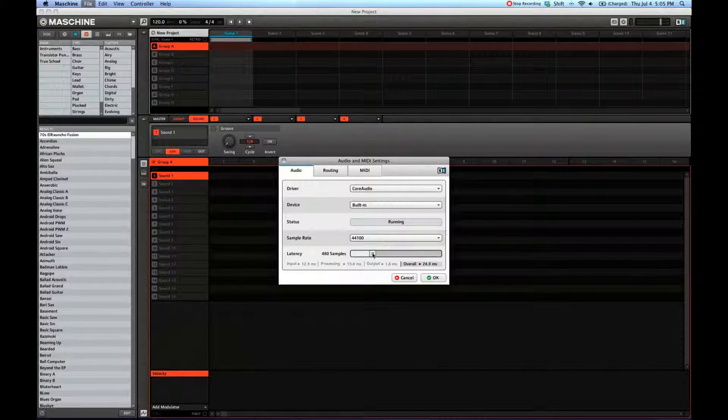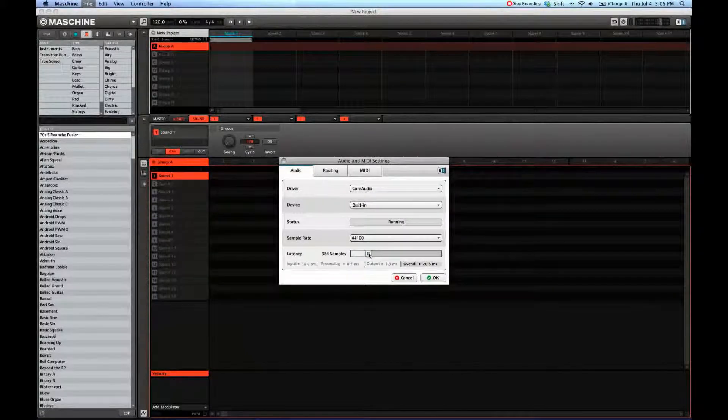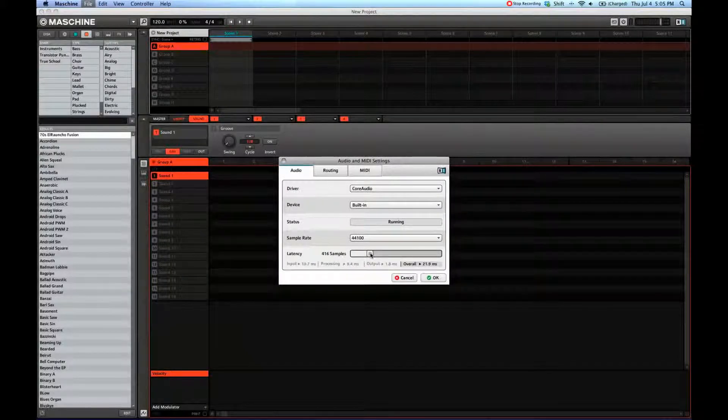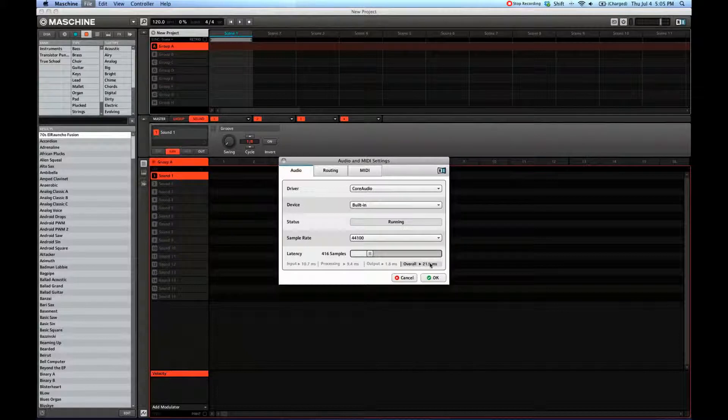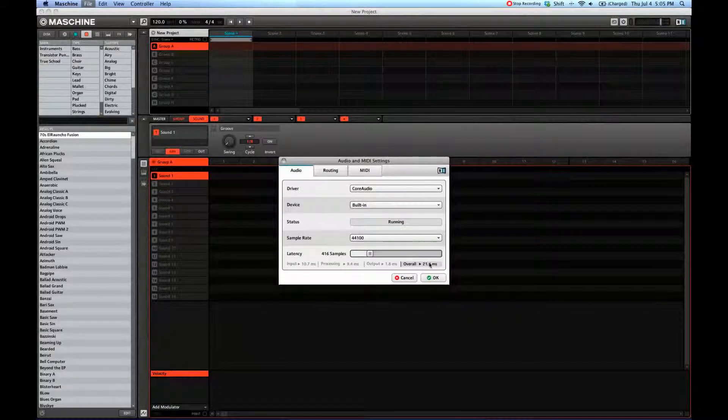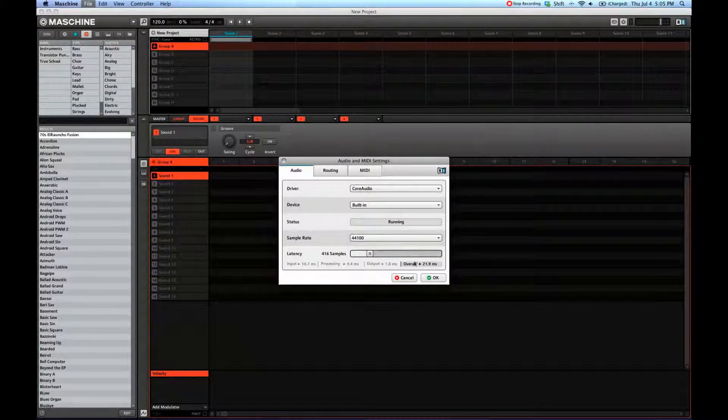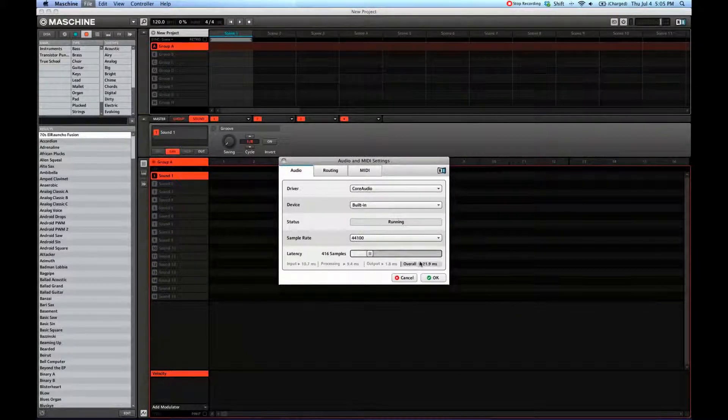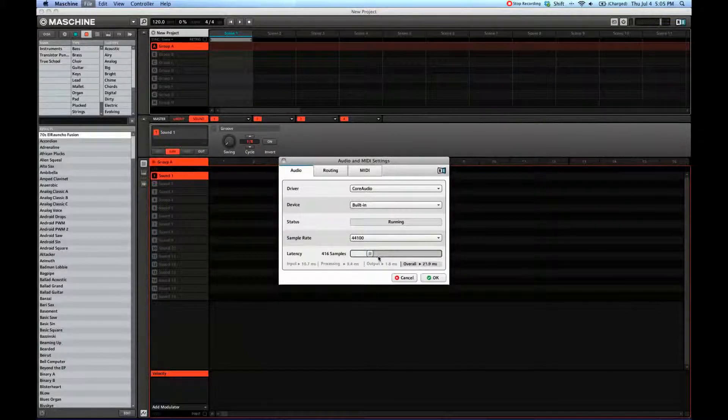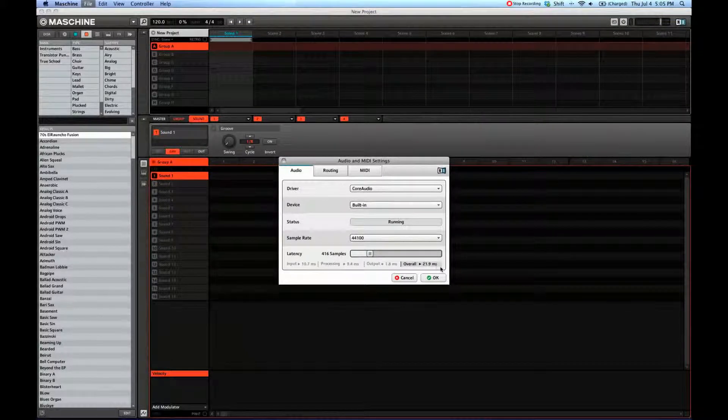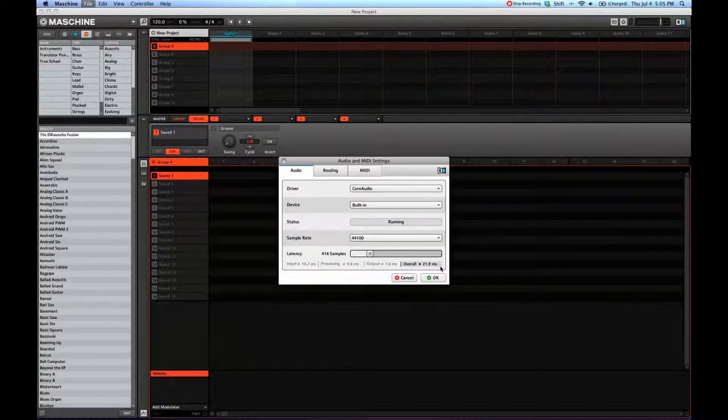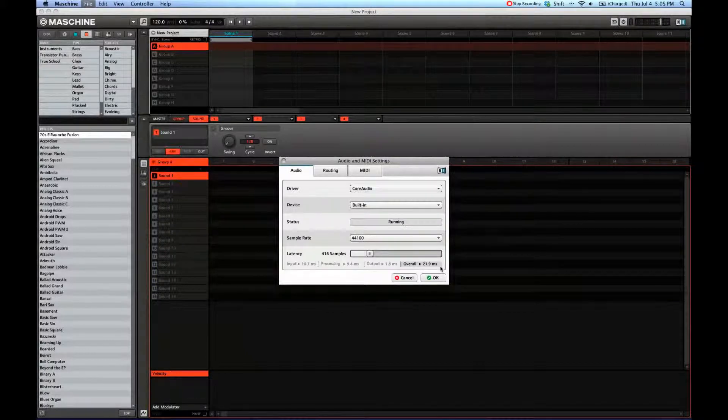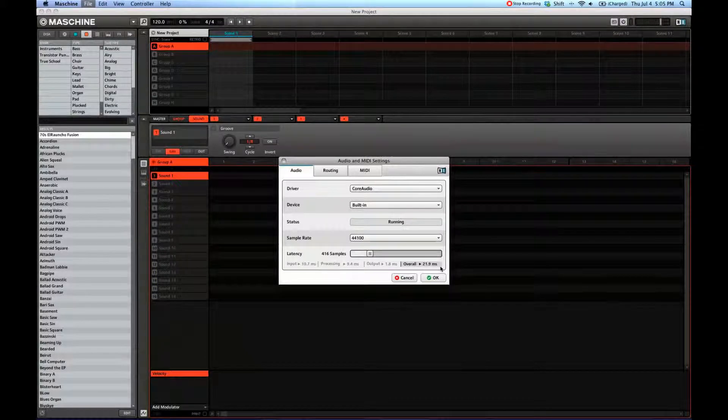I usually put it down about here, 20 milliseconds, and I find that works well for my beats. Anything above like 50 to 100 milliseconds, and you really notice it when you hit on the pads.